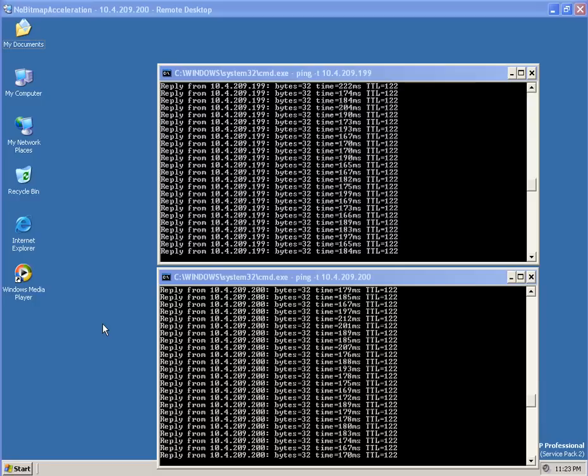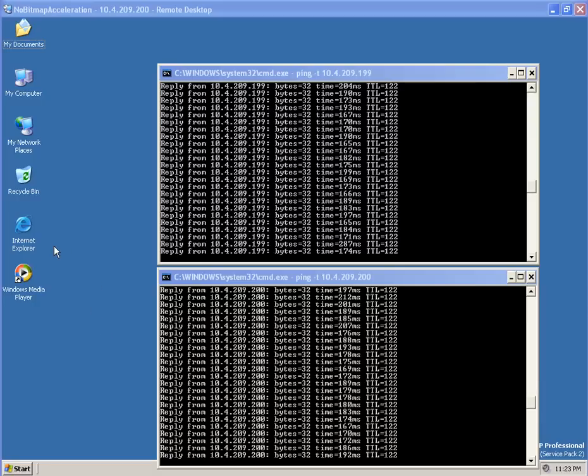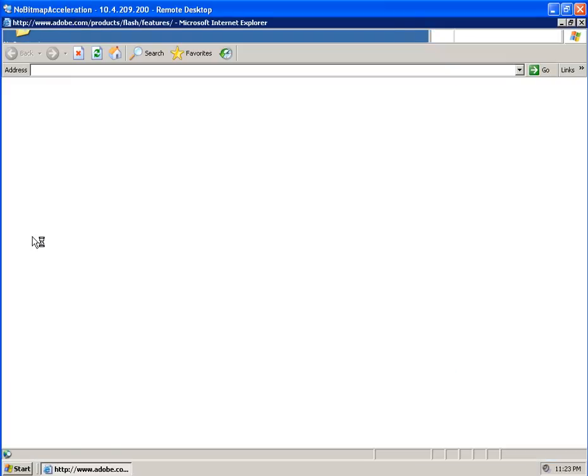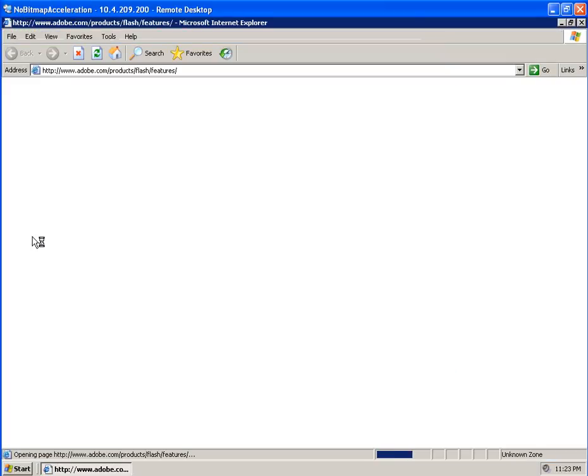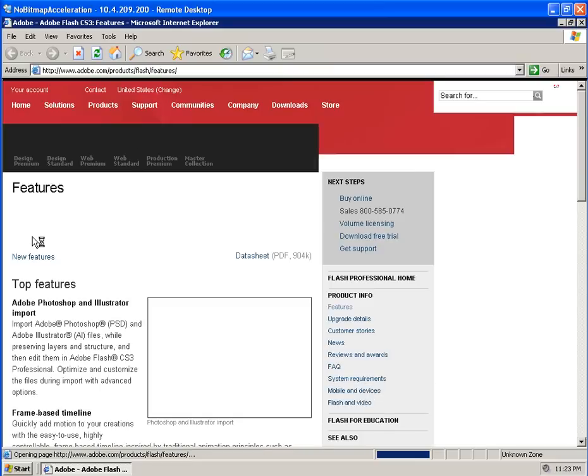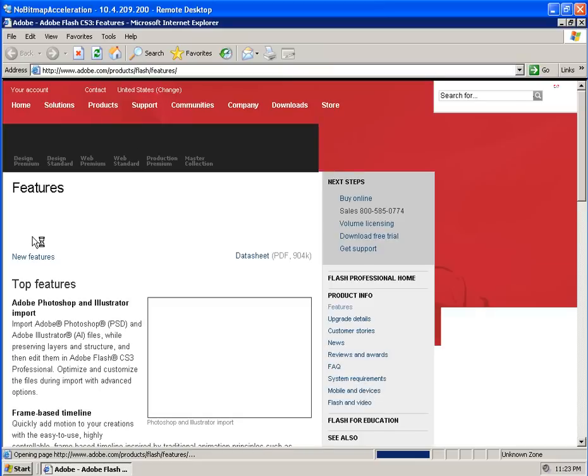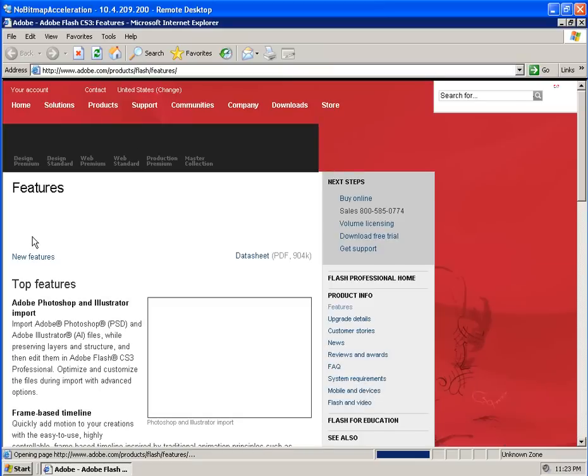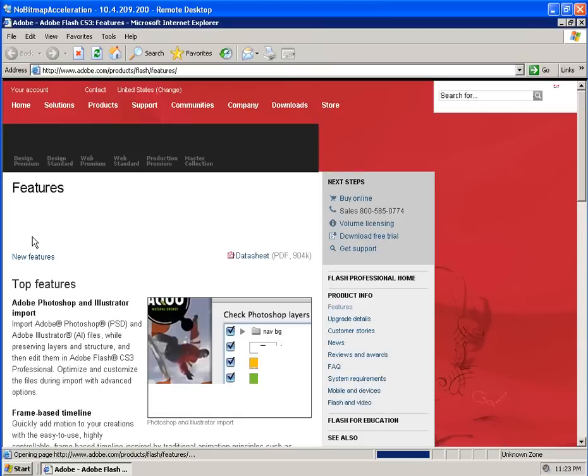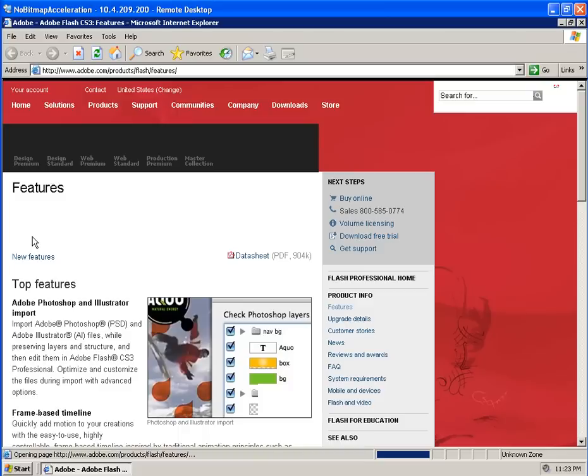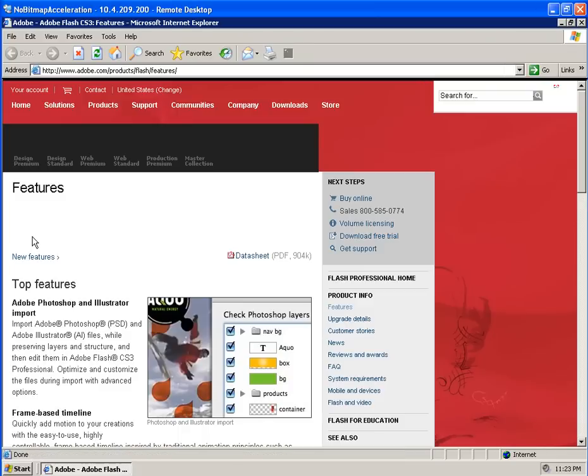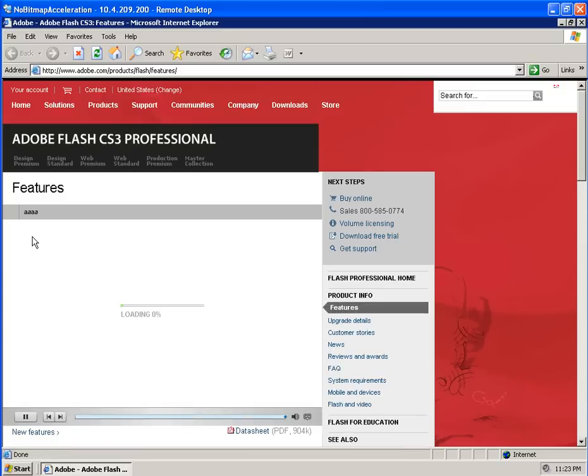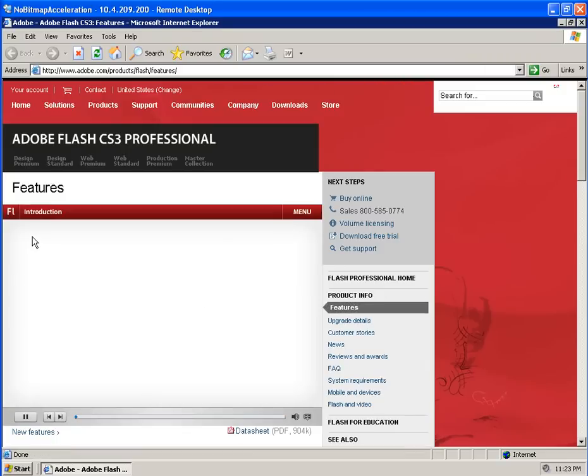So I'm going to go ahead and open up the Adobe website and look at some Flash content and see how this is displayed with the standard RDP protocol. You can see some of the graphics are drawn in little squares at a time. I'm still waiting for the page to load. And now we're going to load the Flash content.